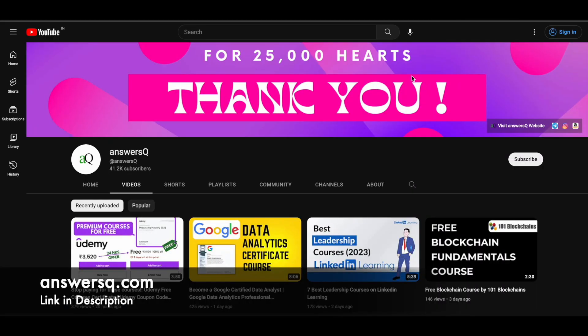So I hope you will find this useful. If you want to get more updates about online learning programs like this, do subscribe to AnswersQ and press the bell icon so that you will get a notification whenever I upload a video like this. And you can also join our telegram channel and follow us on Instagram and Facebook. I will give you all the link in description. Do check it out.